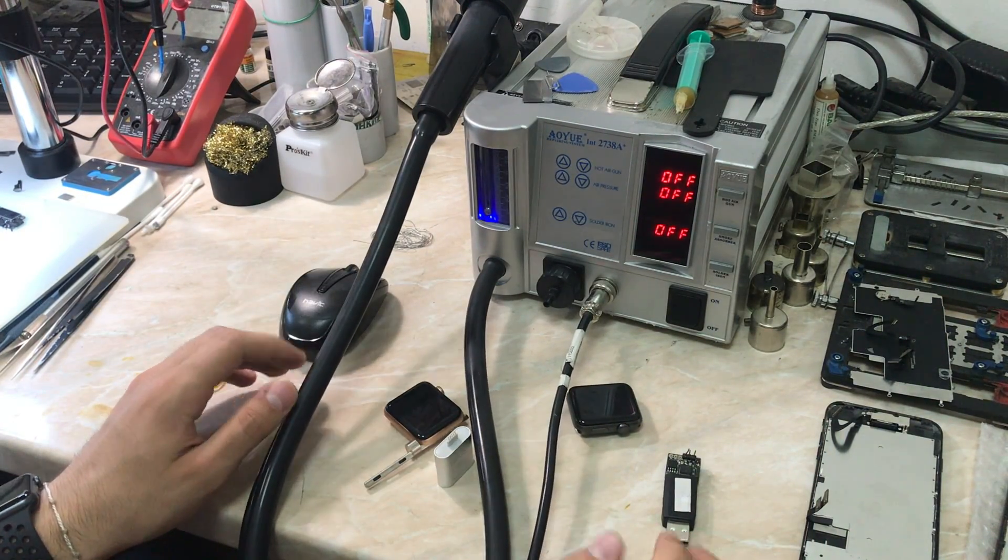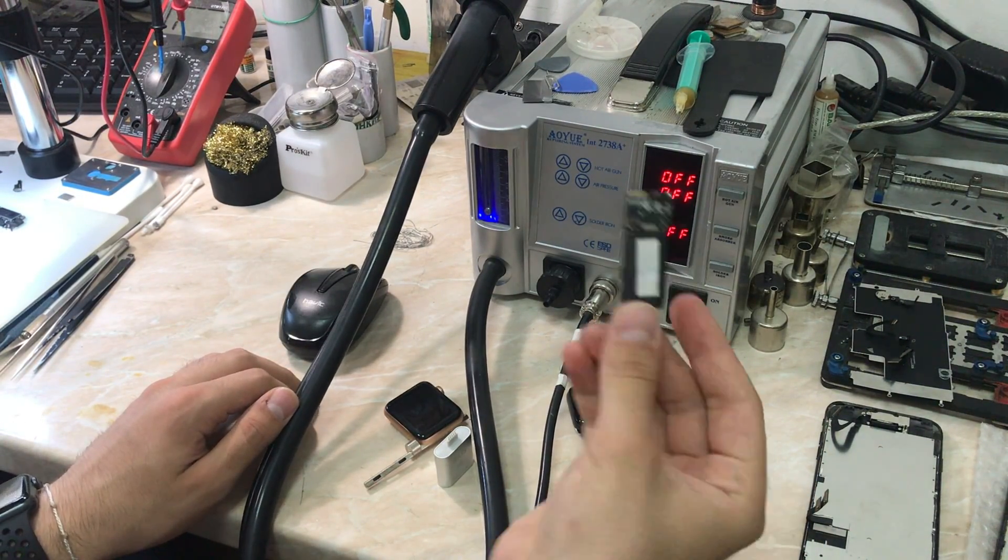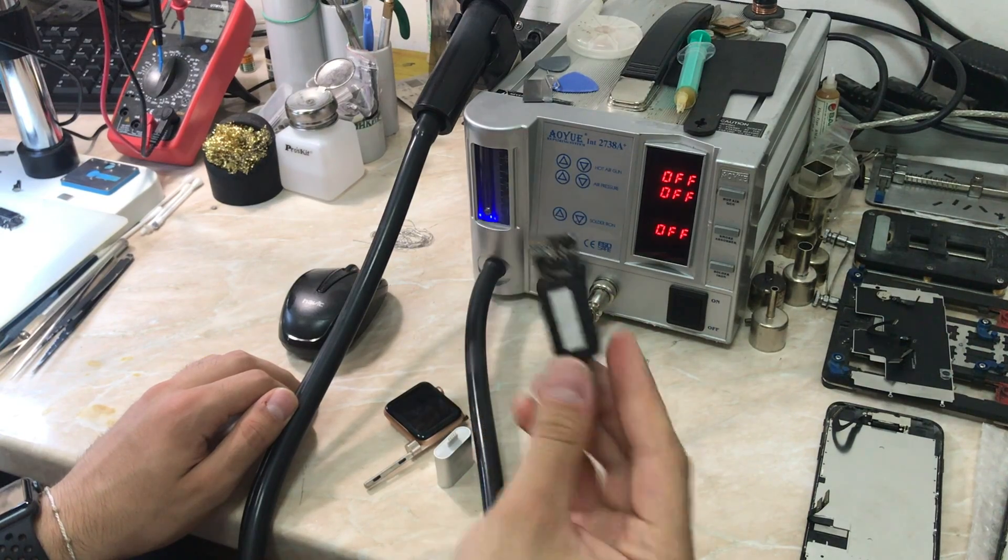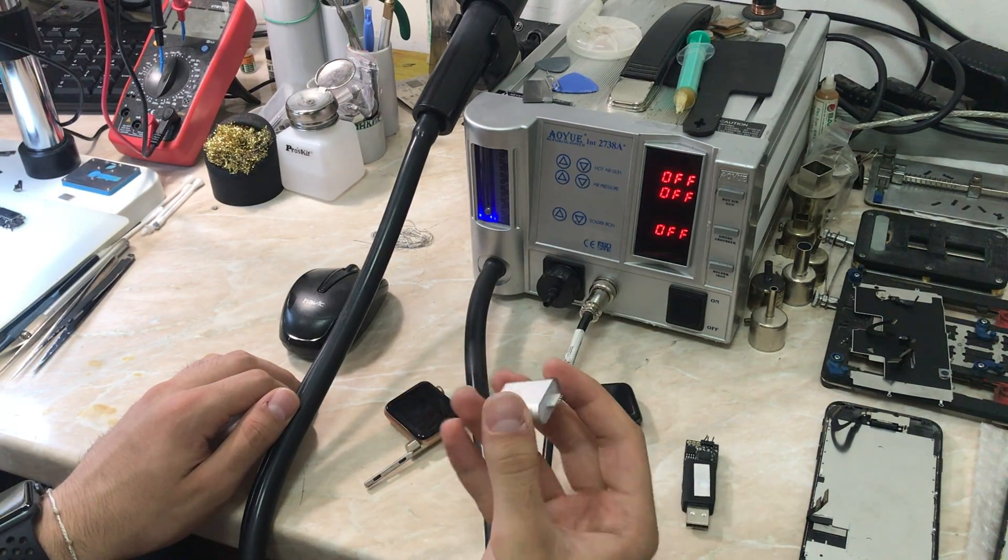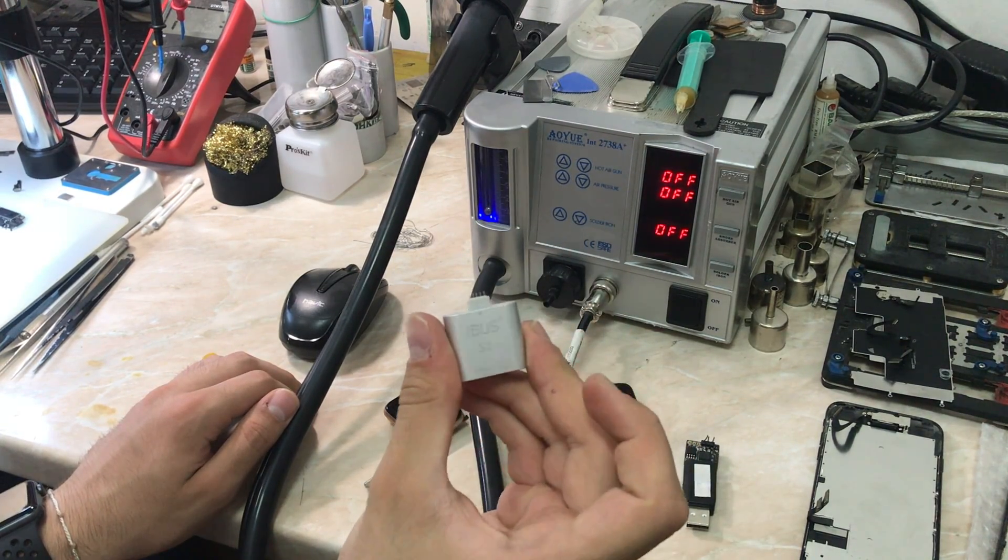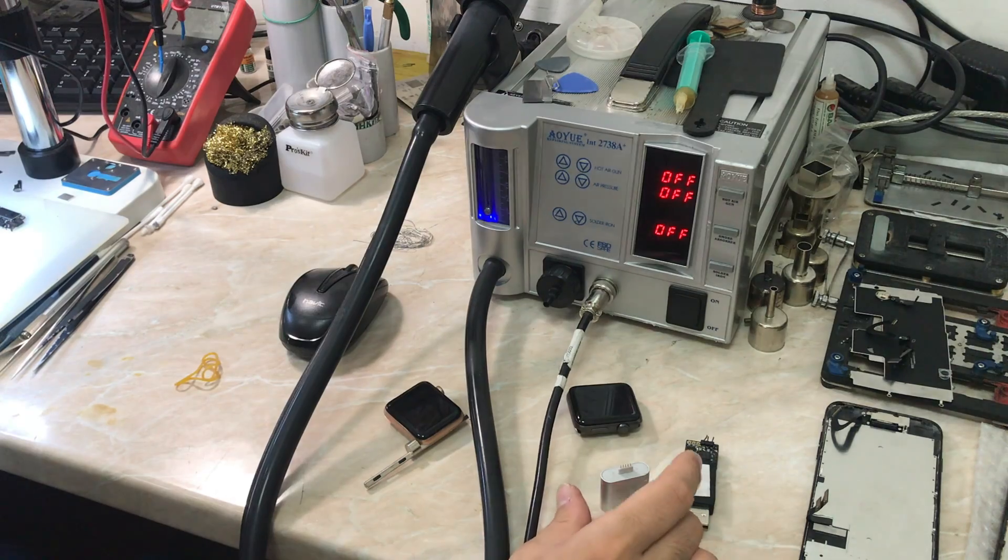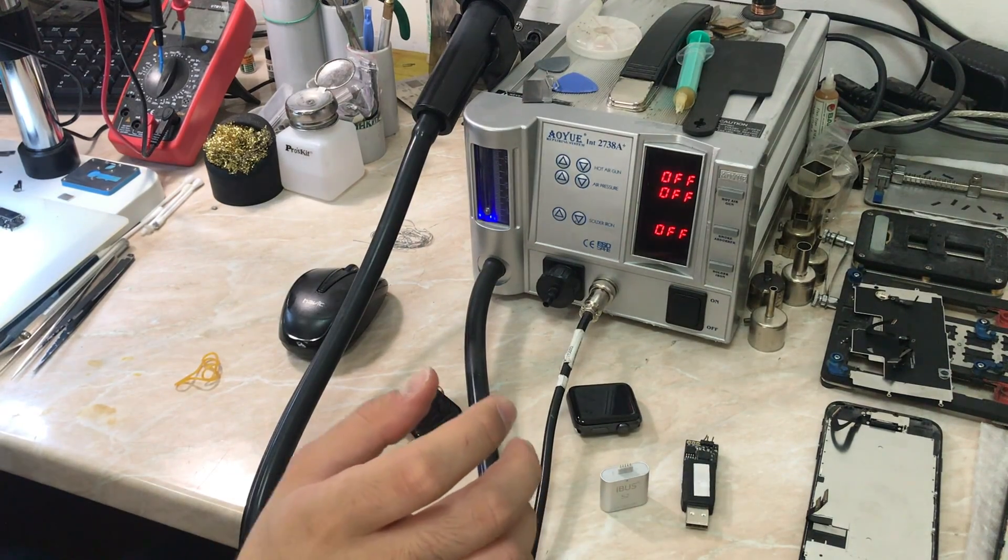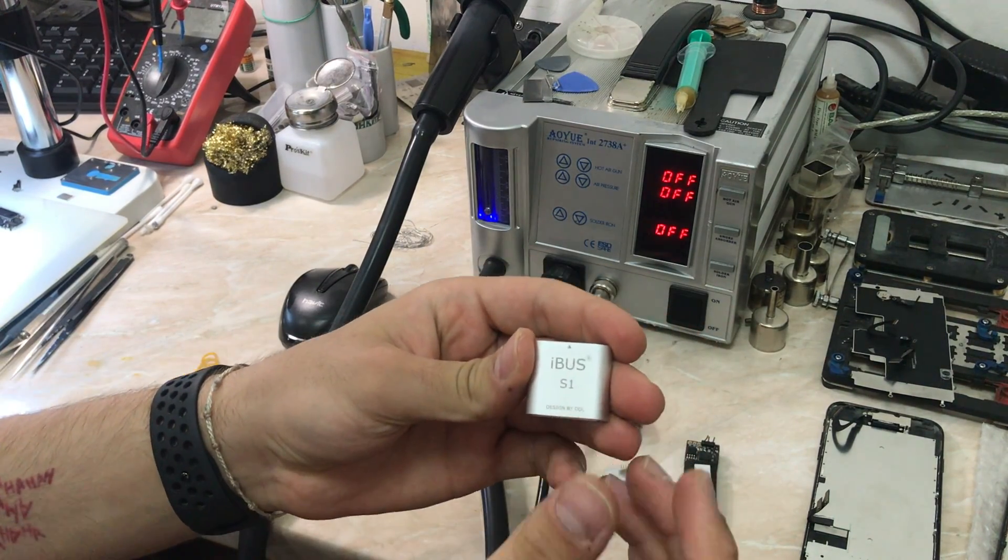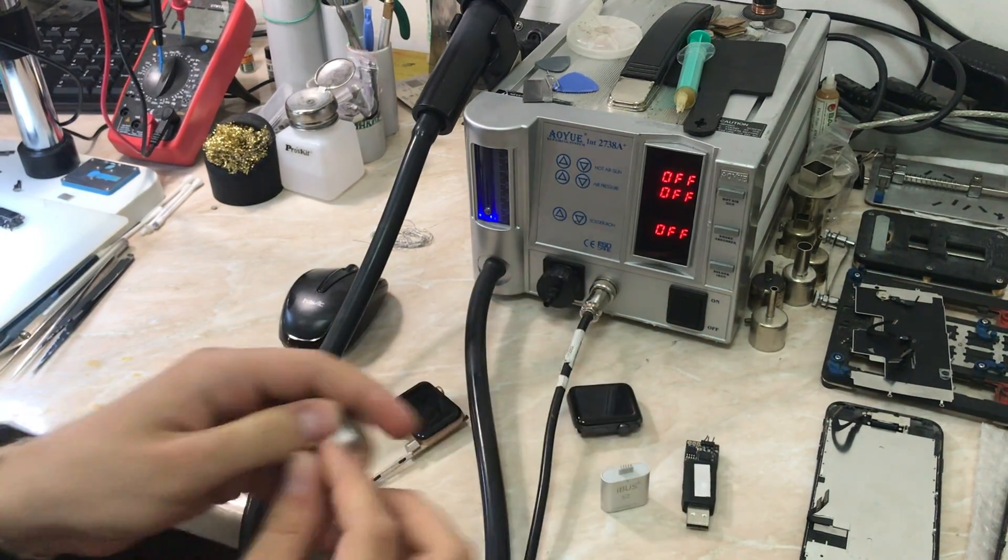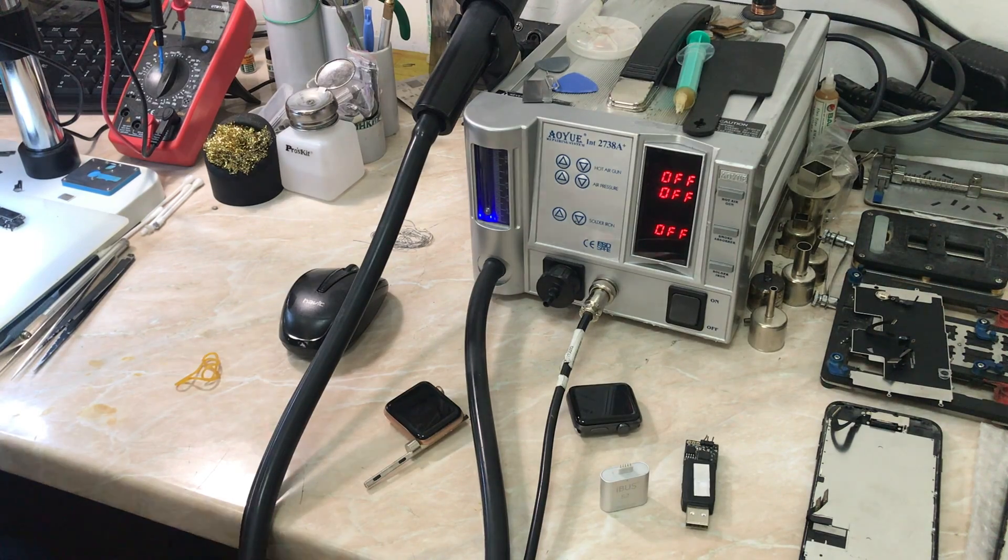What you need is first the MFC dongle, and also you need the iBus dongle in order to restore. This is the first version of the iBus Series 1, which is compatible with the 7000 series and Series 1.